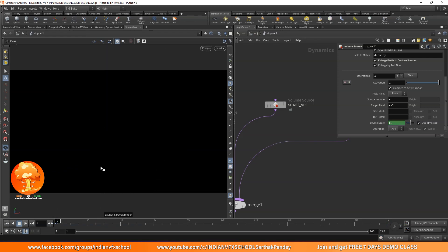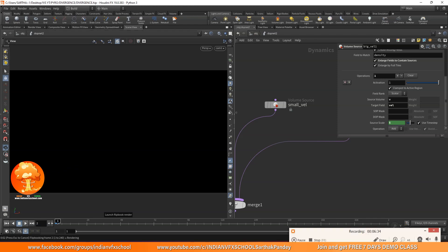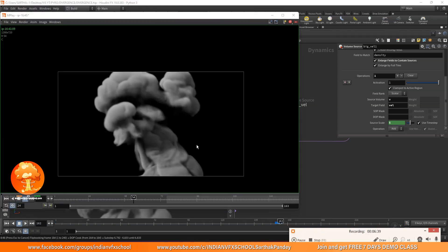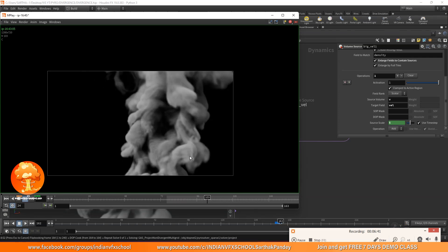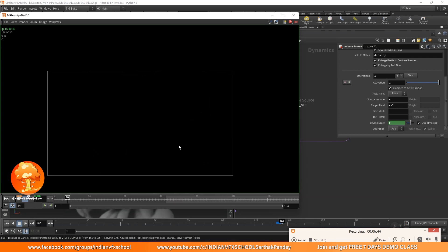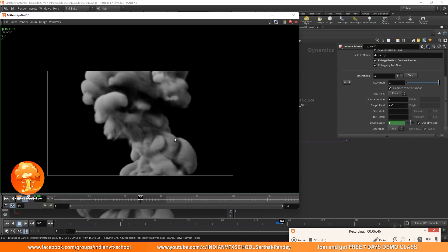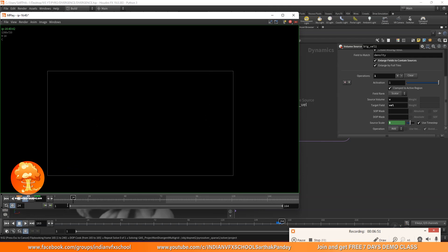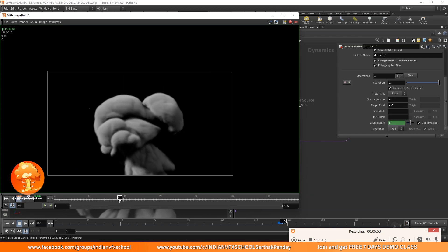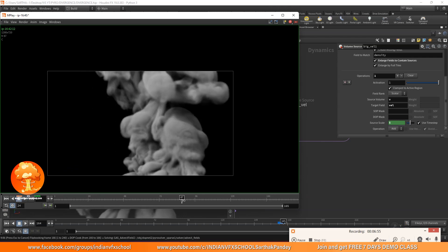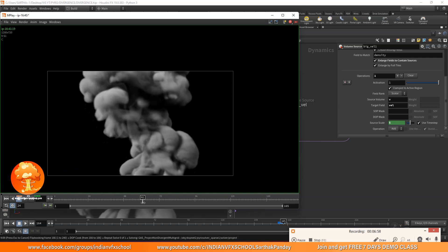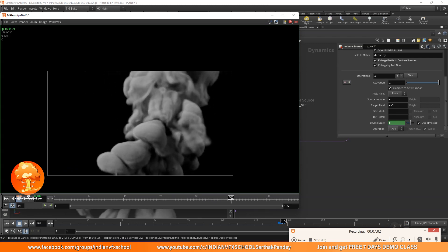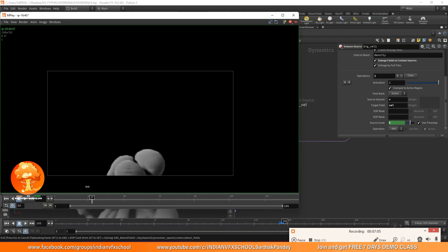I'll go back to camera view, turn on my small well also, and do a quick sim to see how it looks. We've got something like this — and this is exactly what I wanted. We're getting these big-scale noises on our simulation and it's looking really good. Our smoke is not looking very static throughout the simulation — we have small-scale noise and then large-scale noise on top of that, and this is making everything work out really nicely.